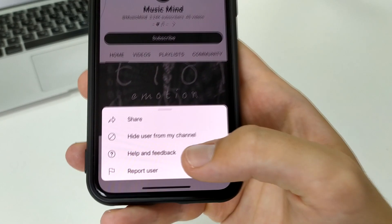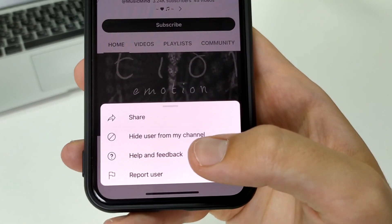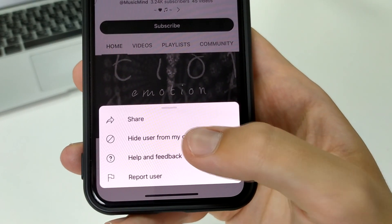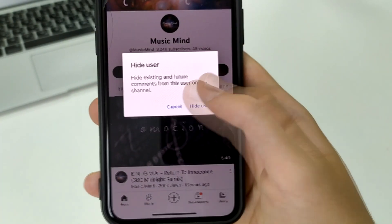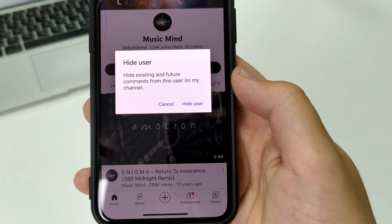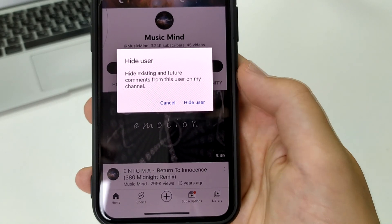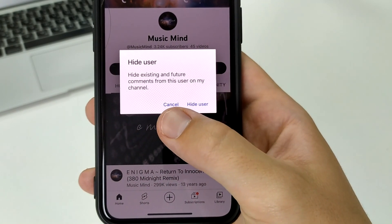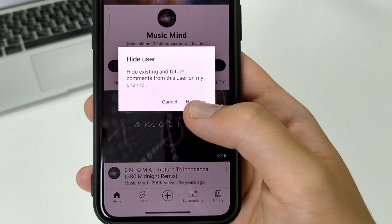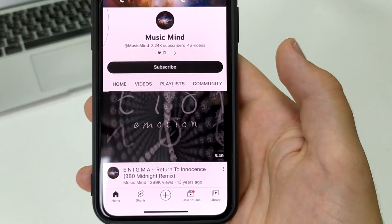We click on them, and then it says 'hide user from my channel.' Click here. Carefully read and click, or undo if blocked. Click here to hide user. That's the channel we blocked.